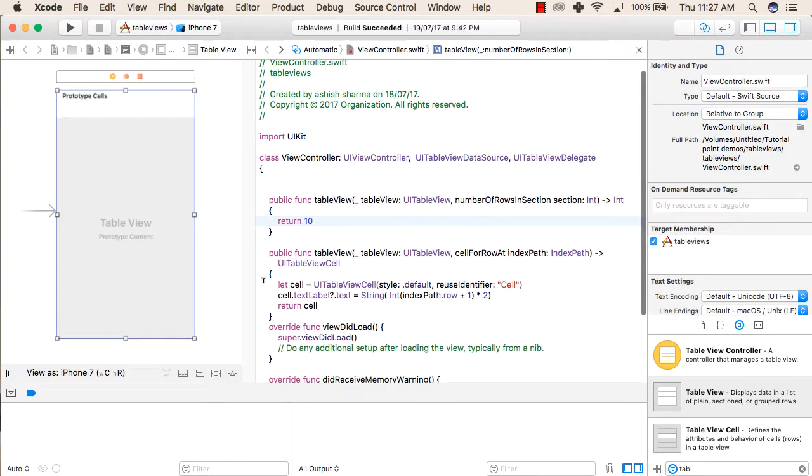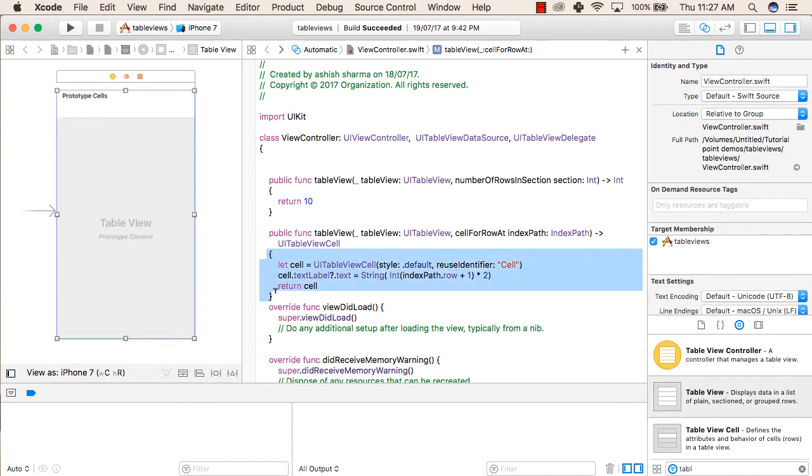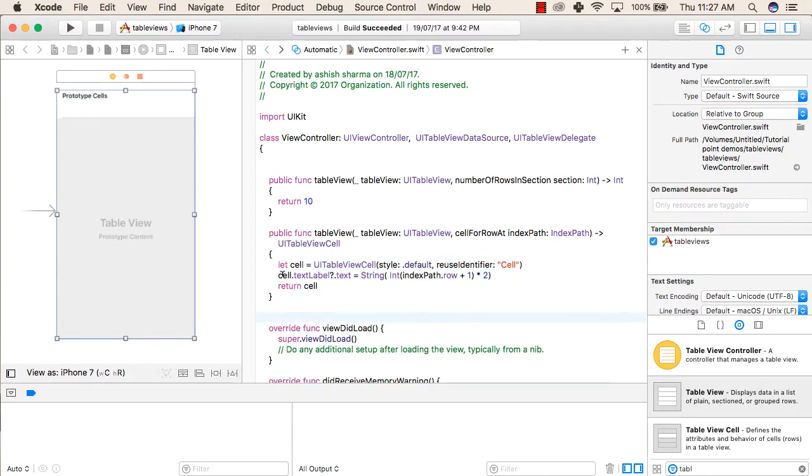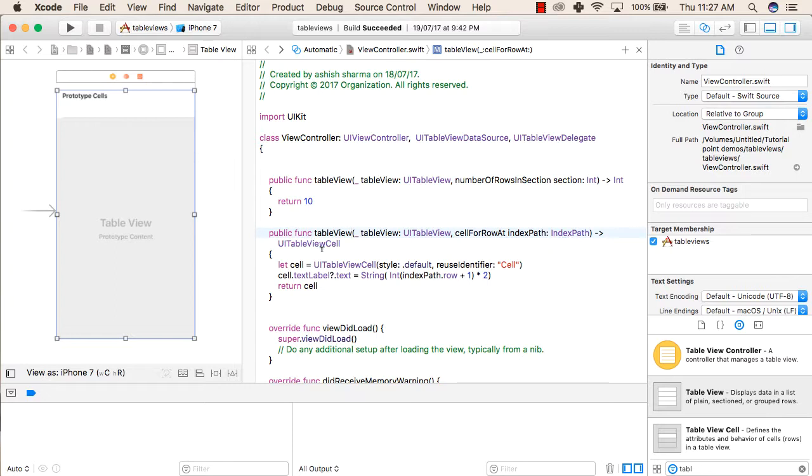After that, in the second function add again braces and remove unwanted things inside that. Now we want to return a cell from there. Because in the first function the return type is integer, that is why we have returned the integer value. In the second function the return type is UITableViewCell, so now we will return a cell. We will have to create a cell first.